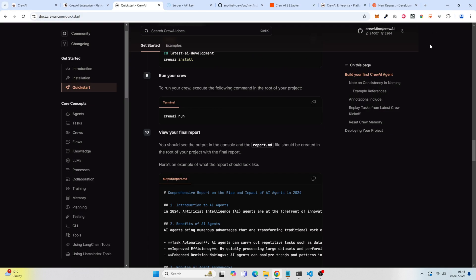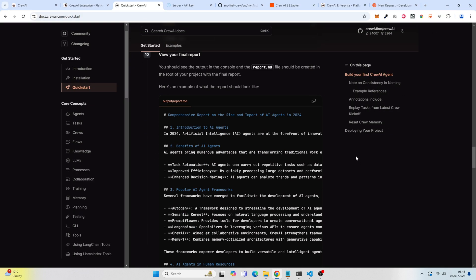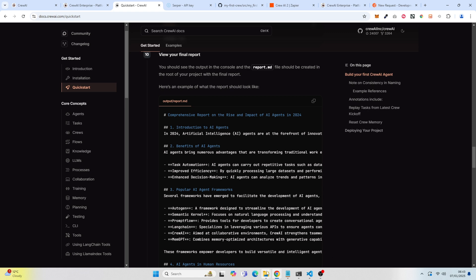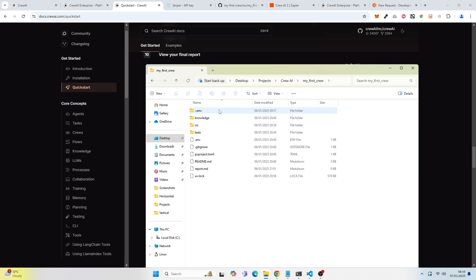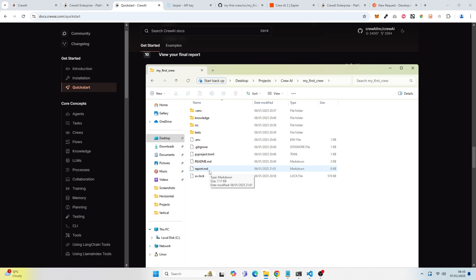And that, your final report will be there, but your final report will also be here. So you can see report.md. Your final report is also produced right here.